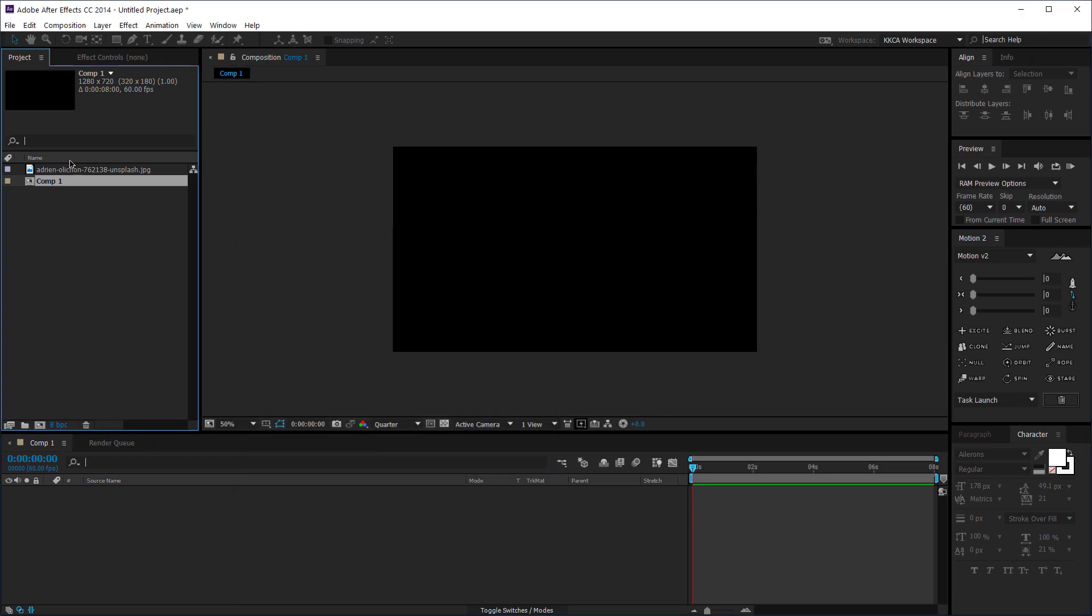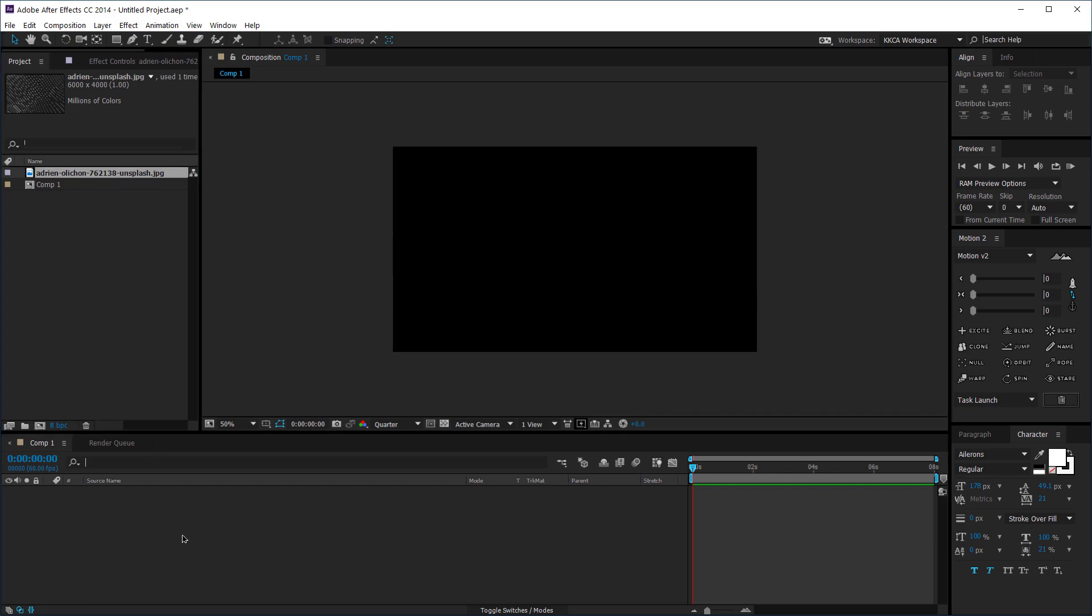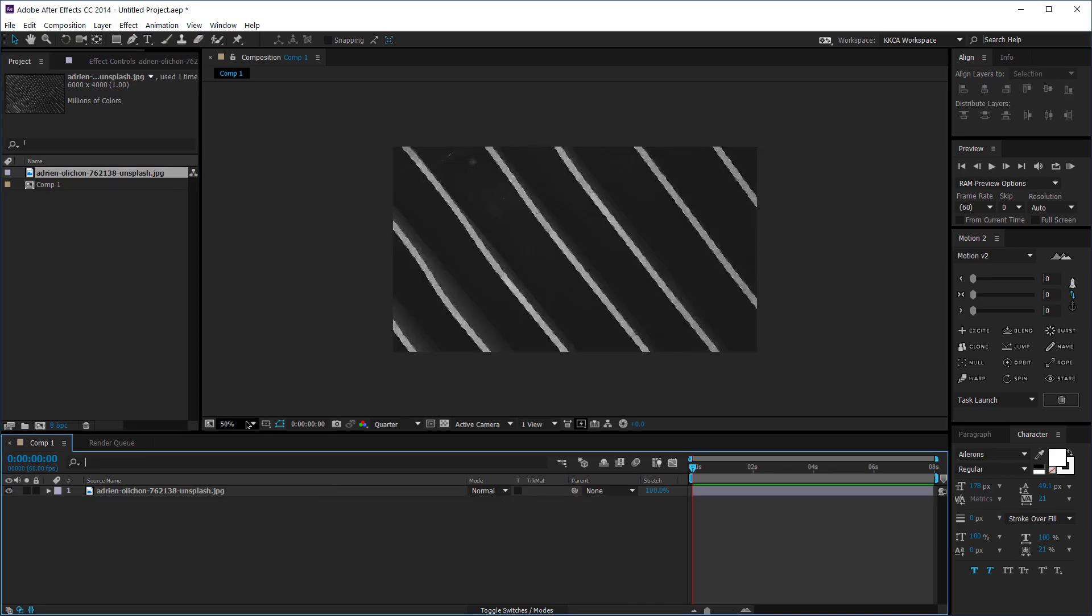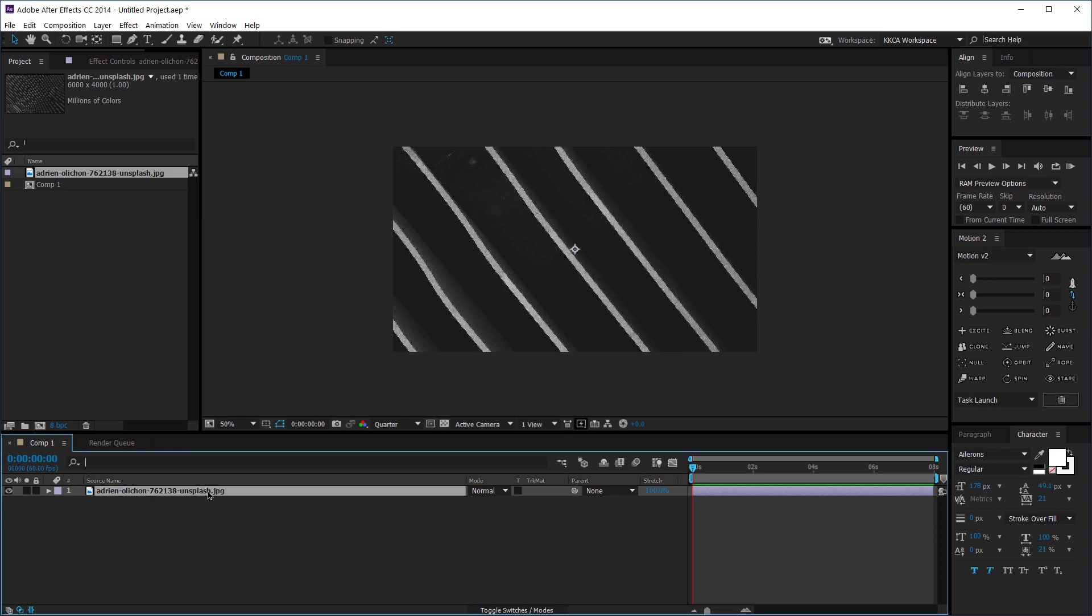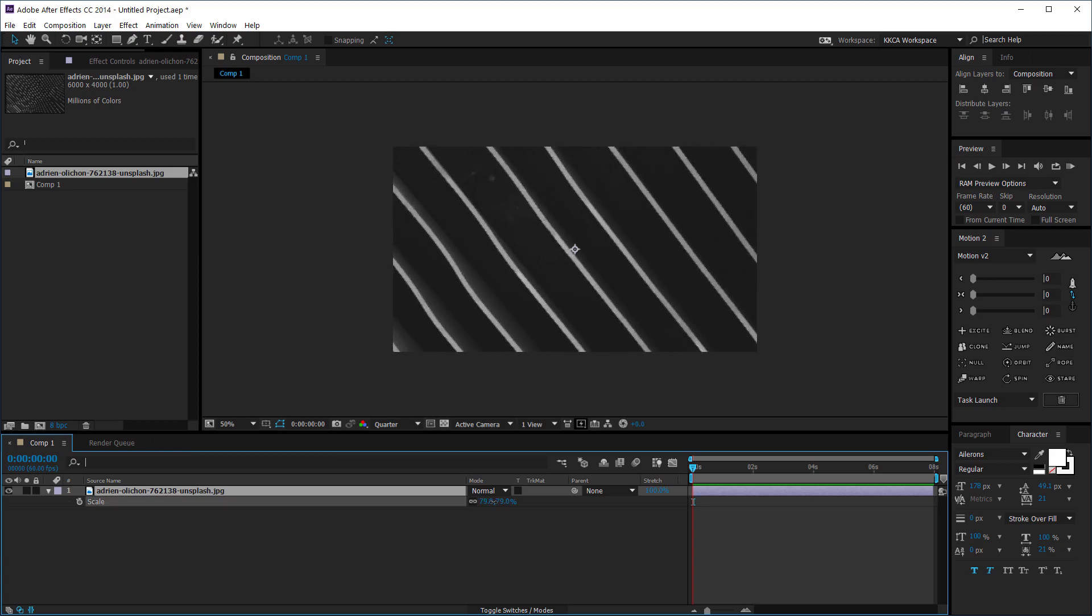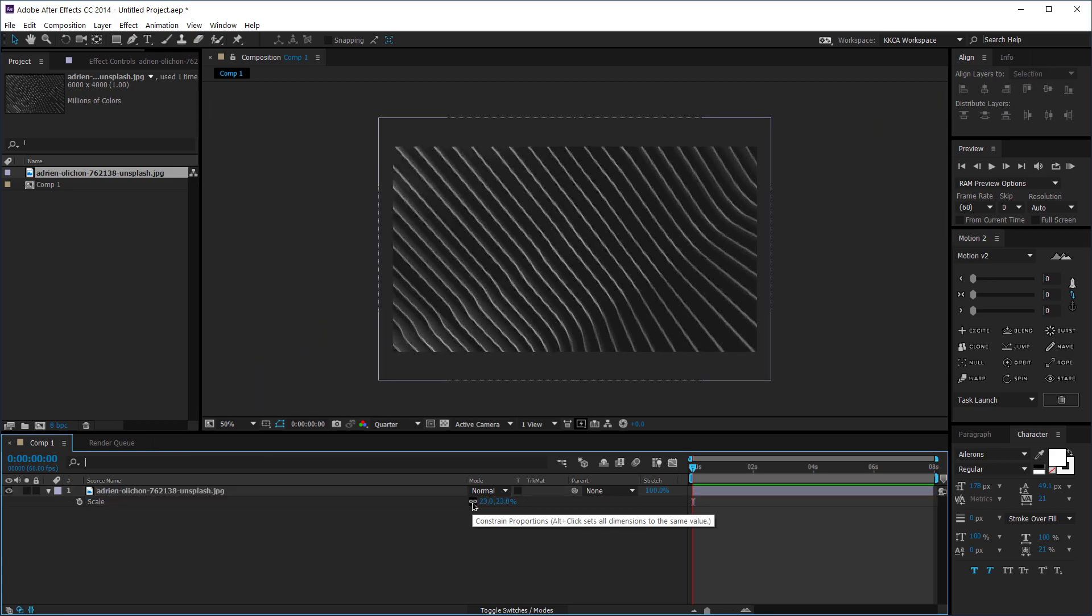I got this picture so once I drop it to the composition and put it there you're gonna see that it's really scaled up. So what I can do to fix this is I can hit S on my keyboard so it's gonna bring up the scaling parameter and I can scale it down.